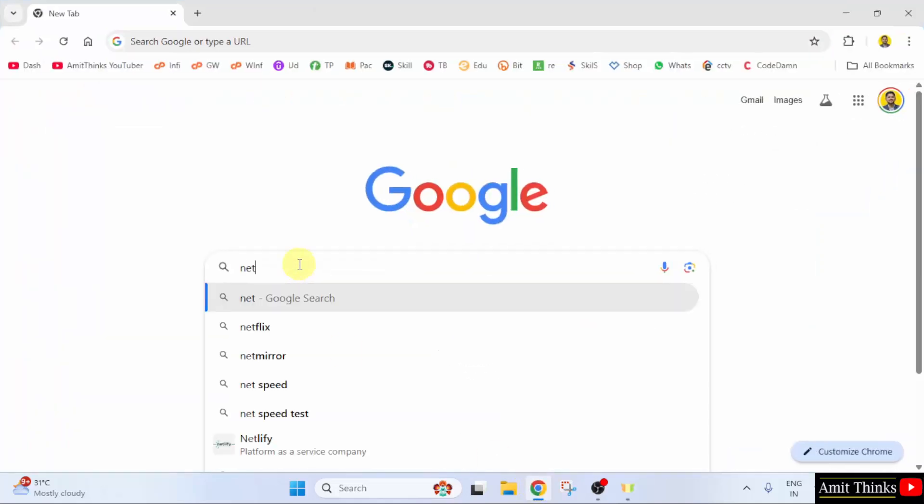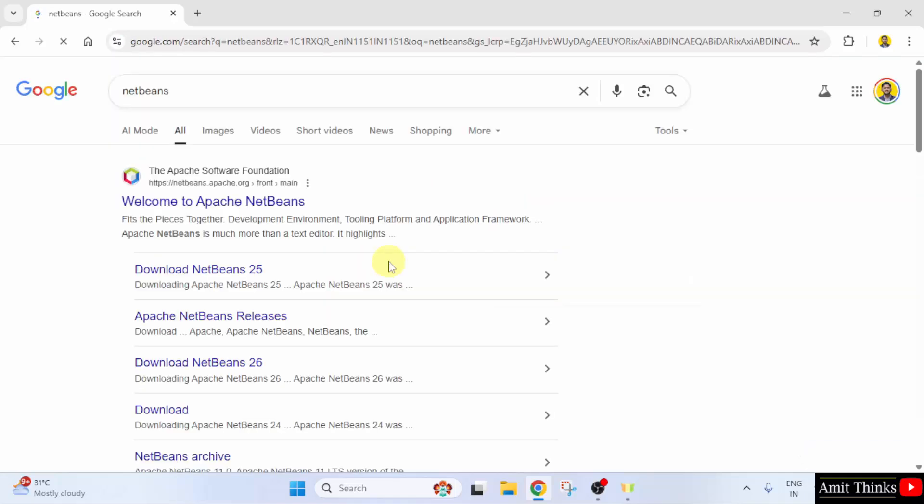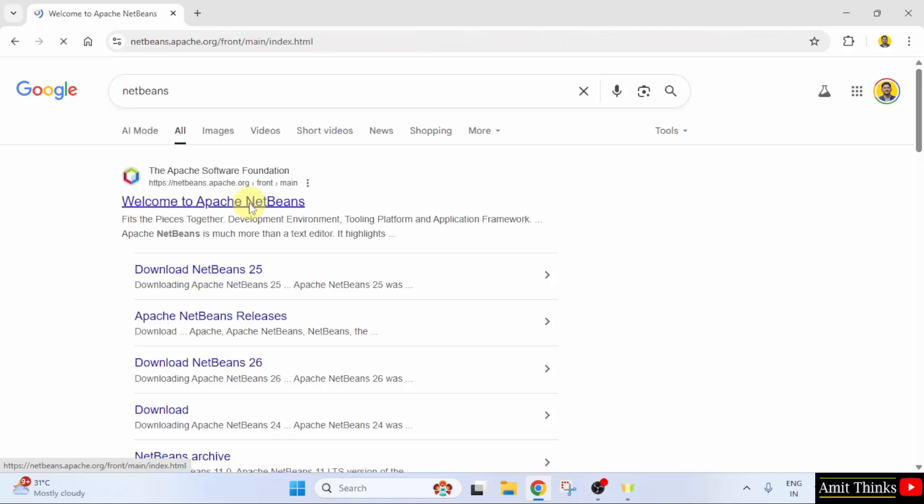At first, go to the web browser and type NetBeans. Press Enter. The official website is visible, Apache NetBeans. Click on it.